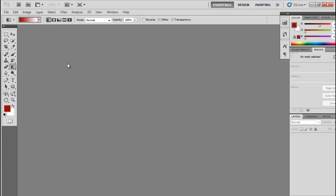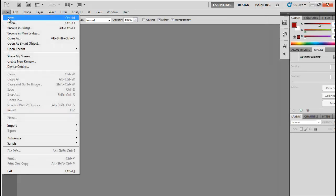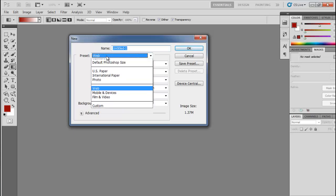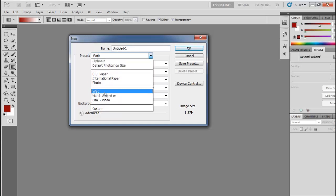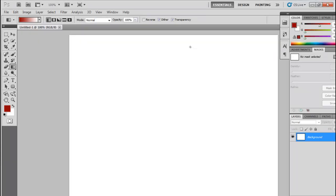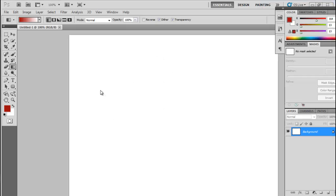First we have to create a new canvas, so go to the File option and click on New. Here, select Web as a preset and use the default setting of 800 by 600, then click OK. Here is the canvas we are going to work on.